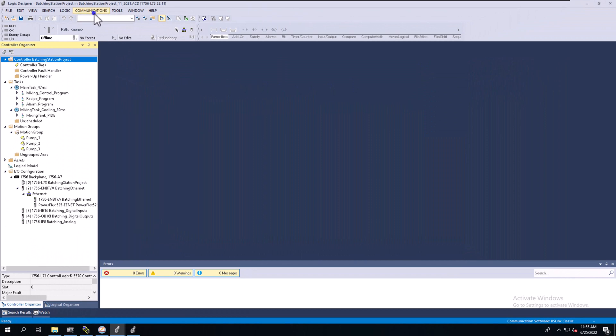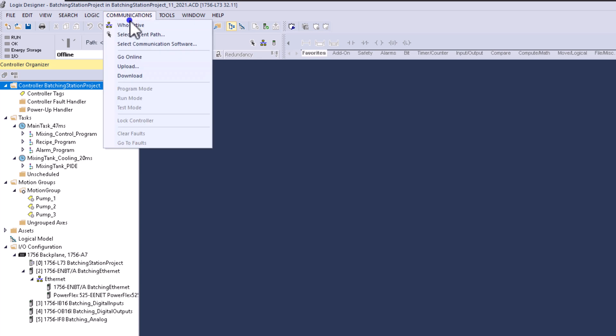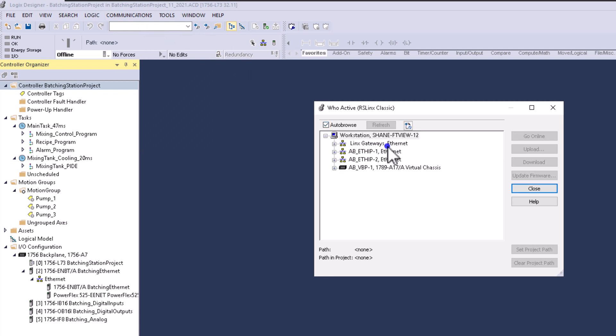Once you have everything set up in RSLynx Classic, come over to Studio 5000. When you want to go online, download, or upload, you want to go to the Communications tab at the top. There's an option called Who Active. Use Who Active and open it up.